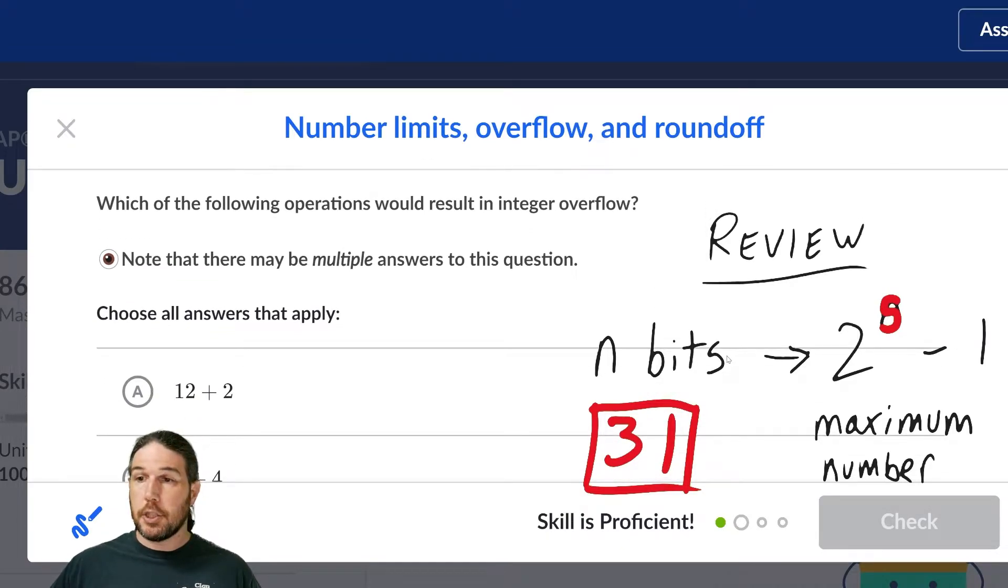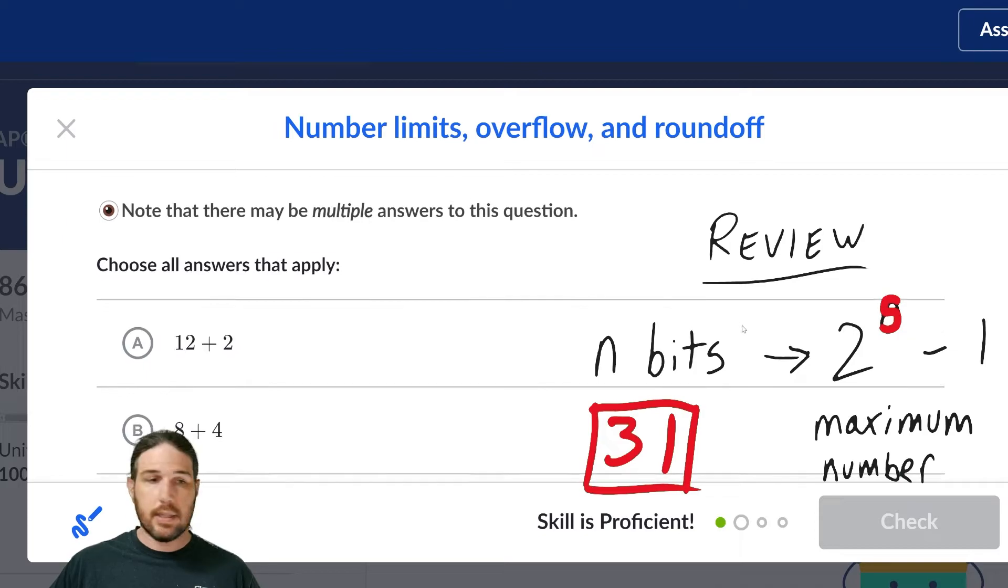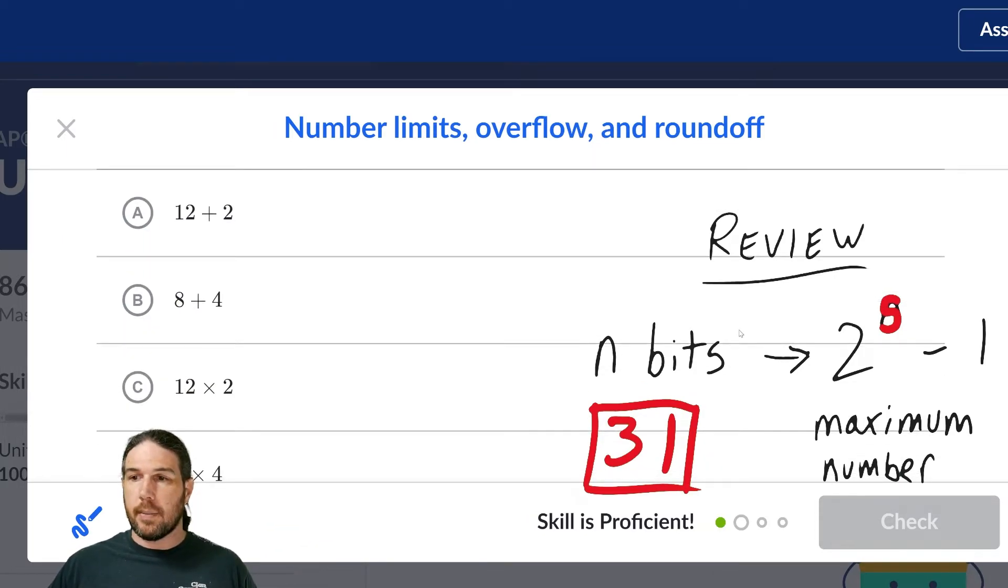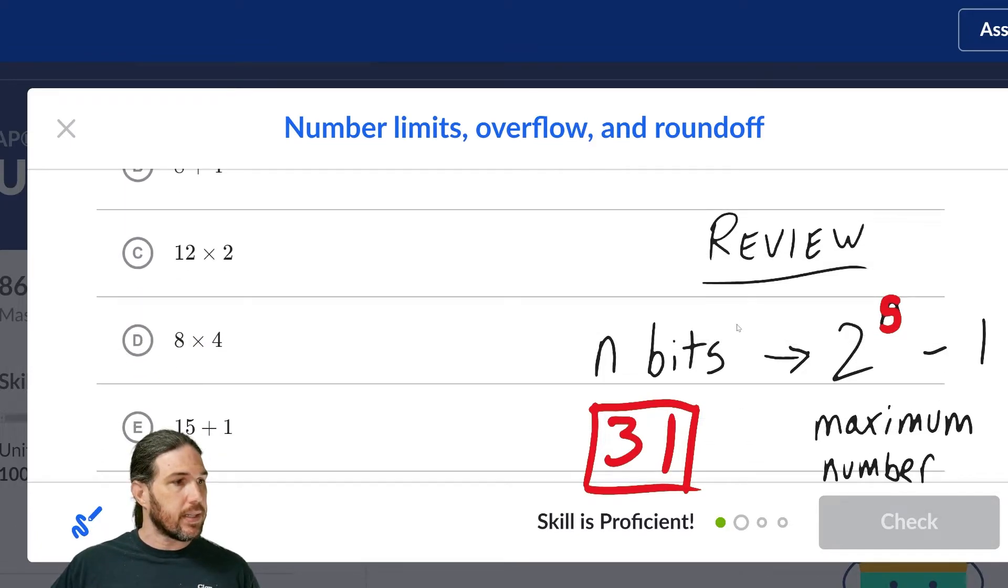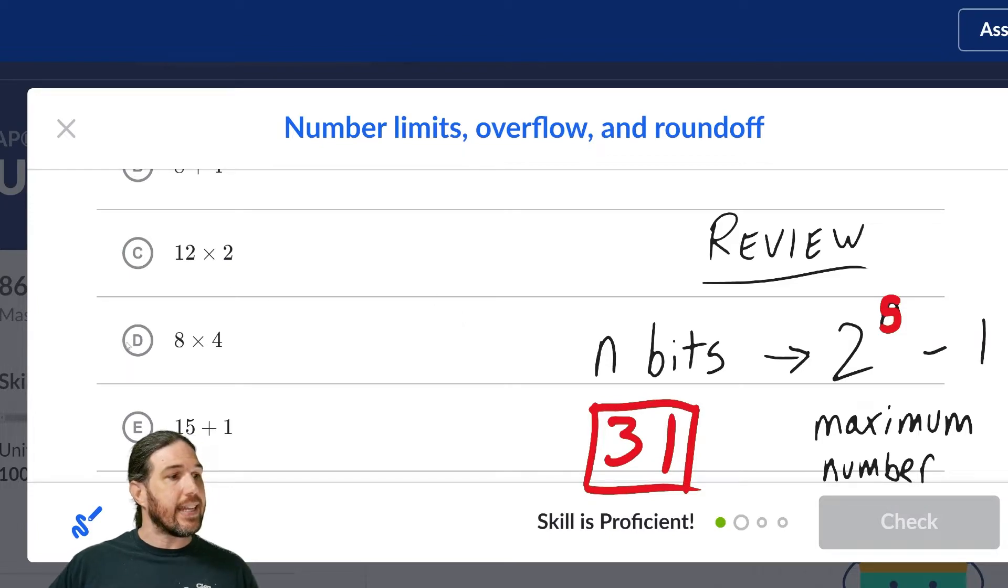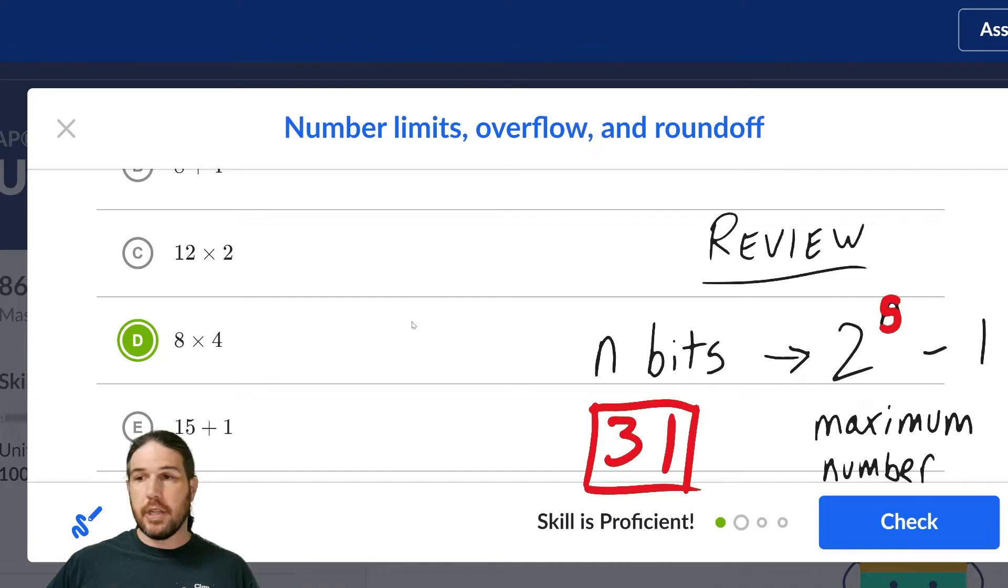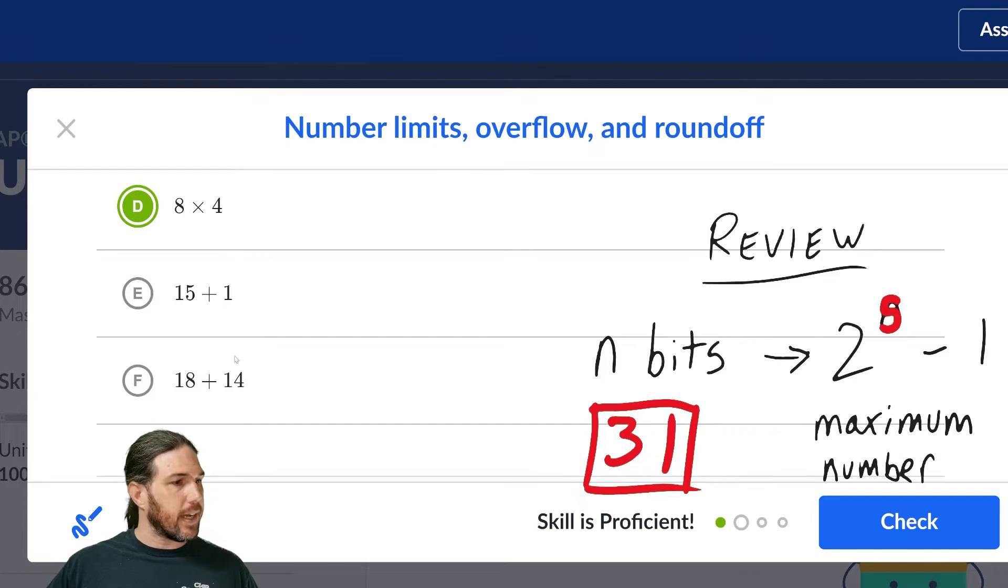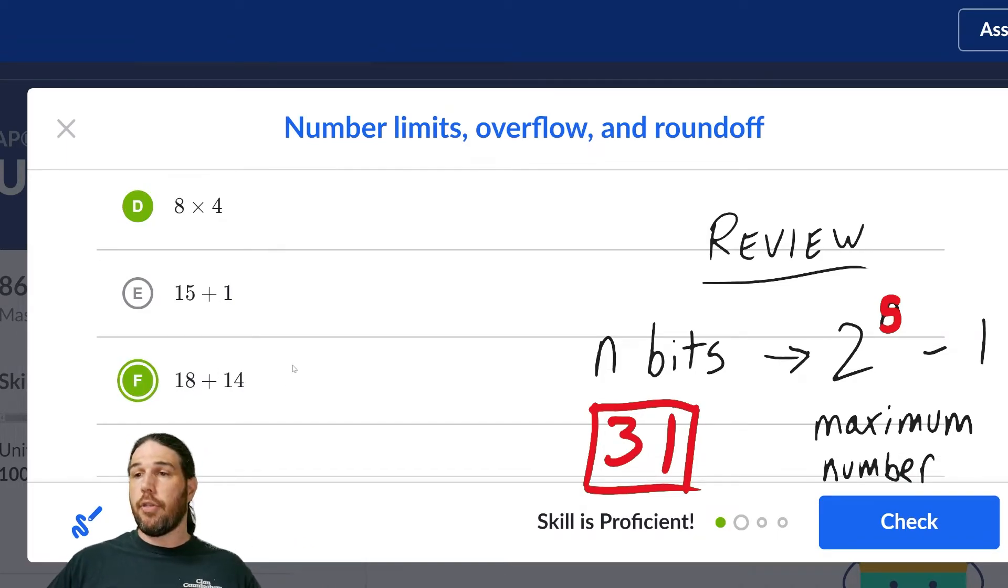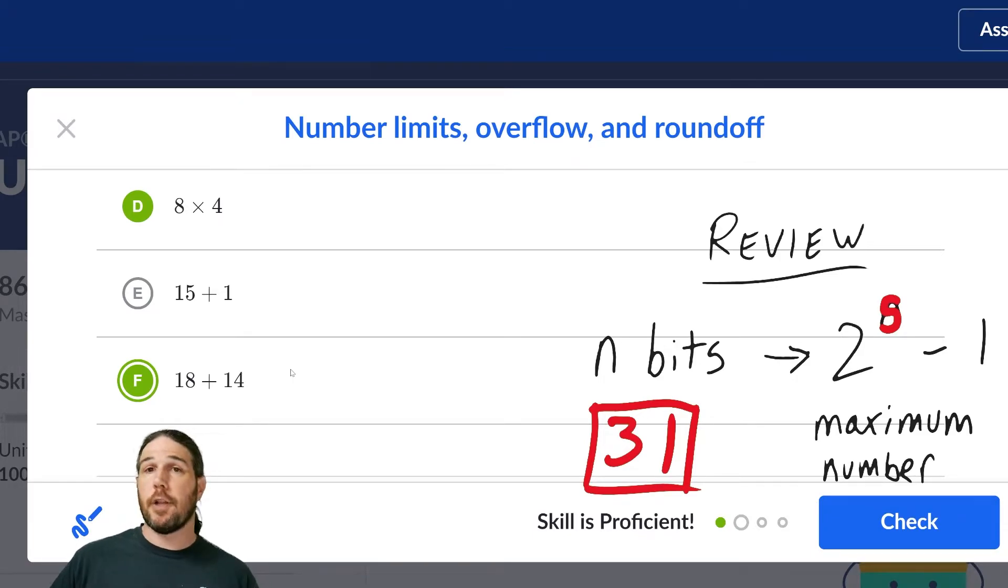12 plus 2 is 14. That's well underneath our limit. 8 plus 4 is 12, well underneath our limit. 12 times 2 is 24, still underneath the limit. Ah, but 8 times 4, quick multiplication in the head, is 32. That is too many. 32 is higher than we can represent. 15 plus 1 is 16, that's fine. 18 plus 14 is again 32. Those are the two values that will lead to an integer overflow error.